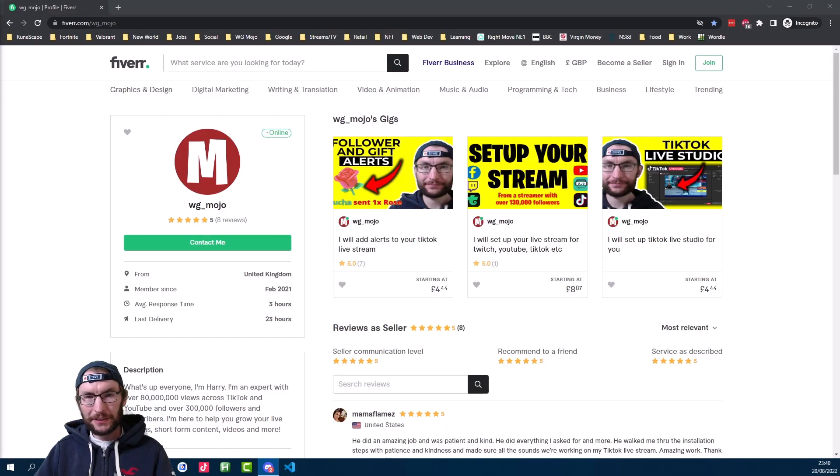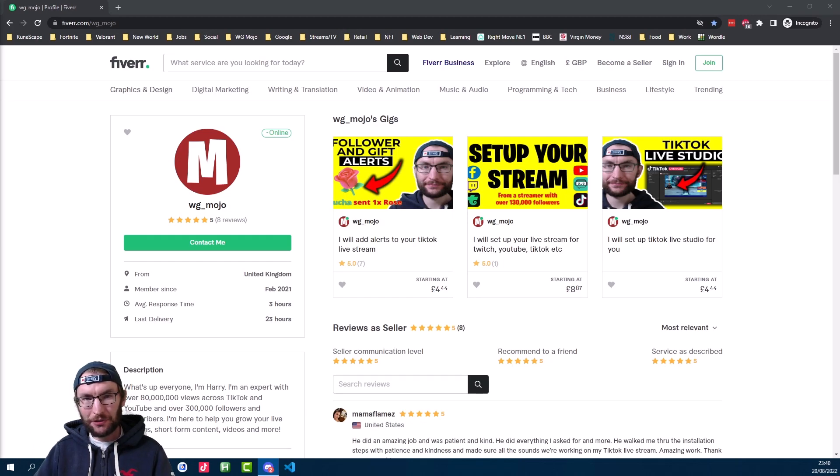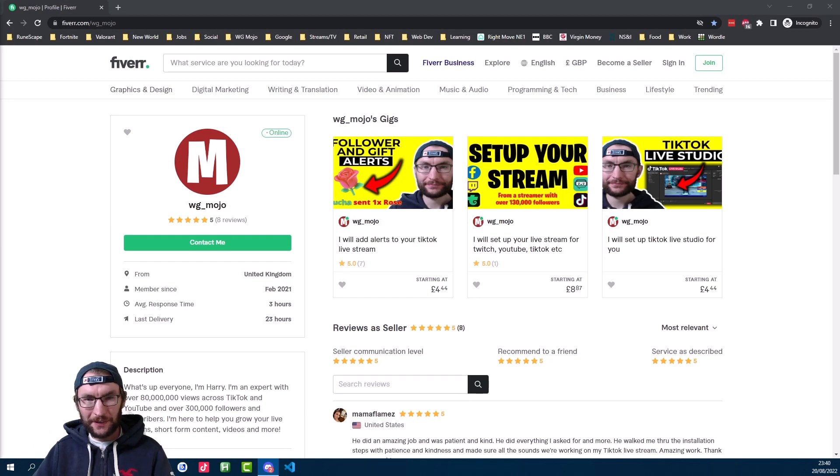As ever, if you need any help, you can check out my Fiverr page which is in the description, and there's also a Discord link down there too. And as usual, thanks for watching.